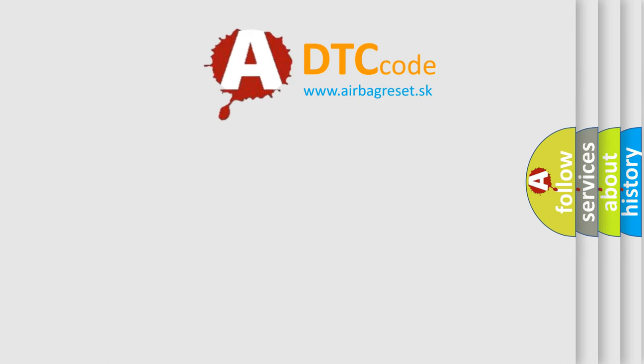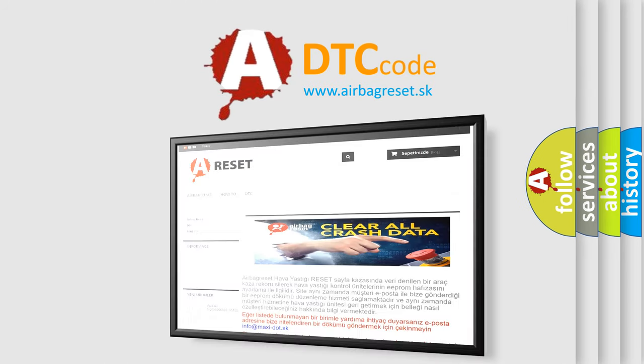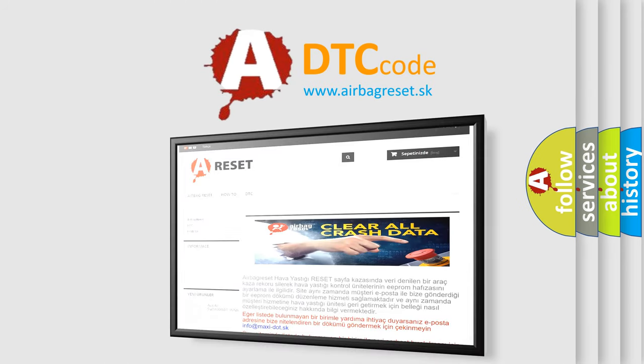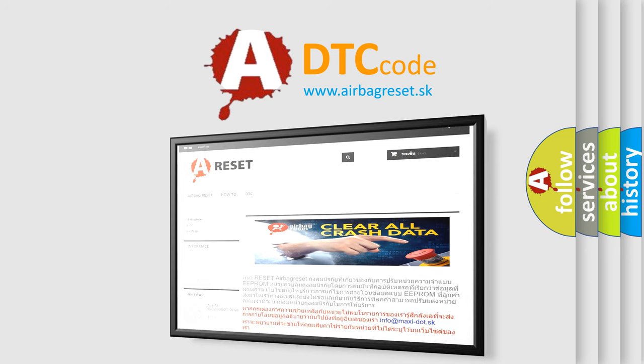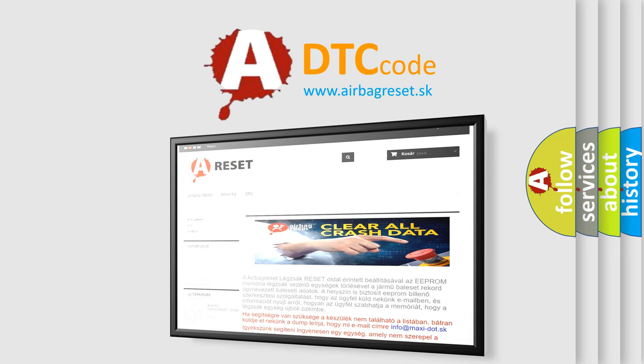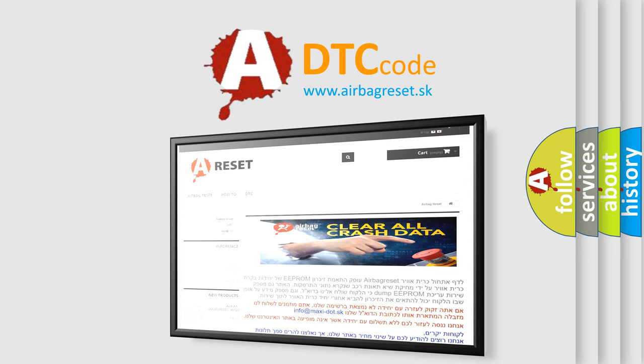The Airbag Reset website aims to provide information in 52 languages. Thank you for your attention and stay tuned for the next video.